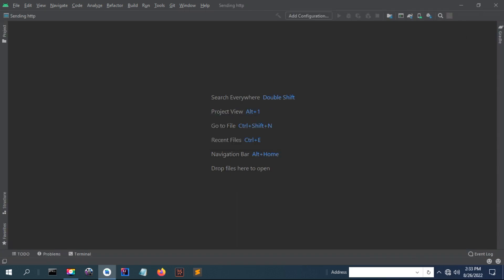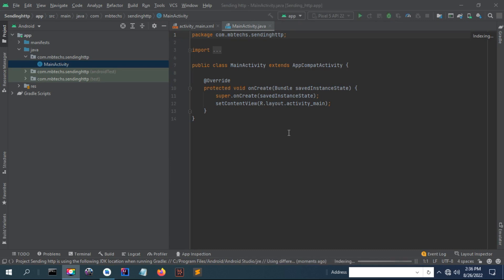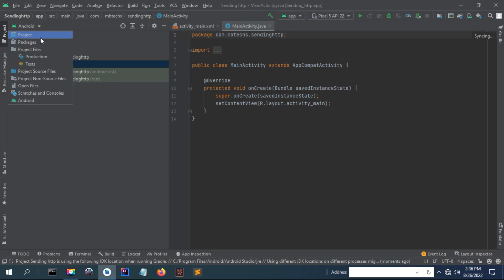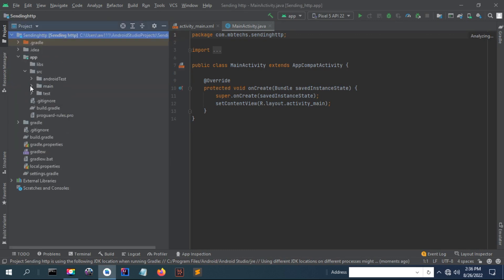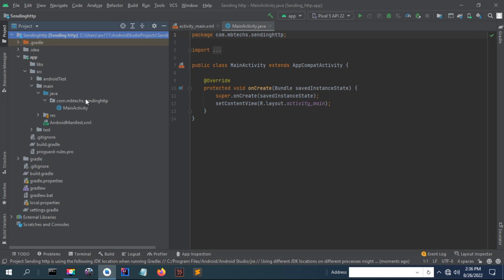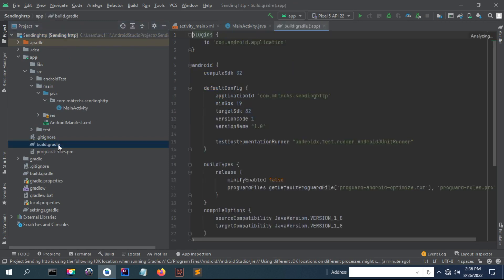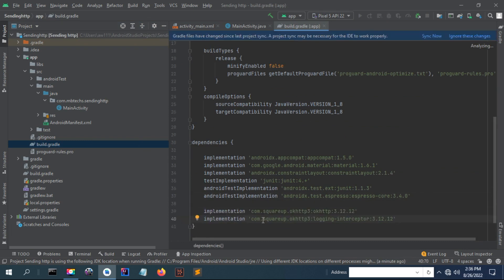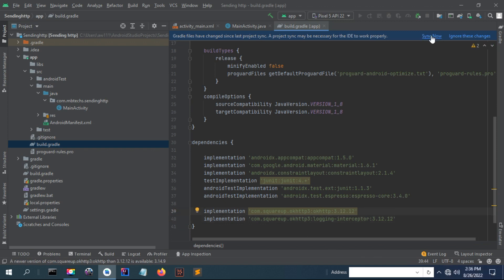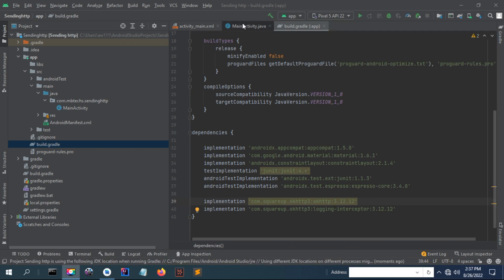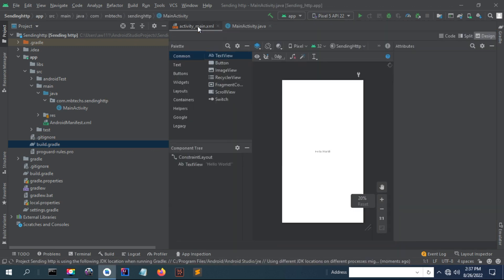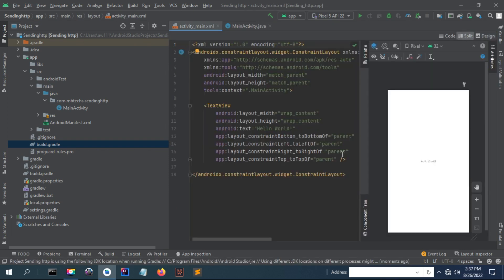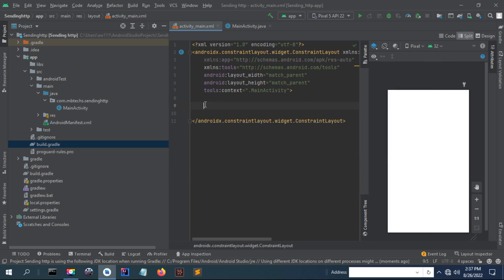In order to send a request through this, you need to declare the dependencies for OkHttp in order to download the classes that we are going to use to call a request. To do this, open the build.gradle file and add the dependencies. After you add this, the implementation will download. After the download is complete, we are going to create a view in the XML file for the main activity.